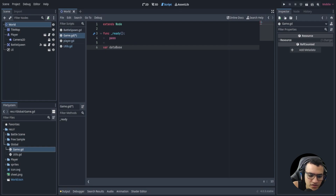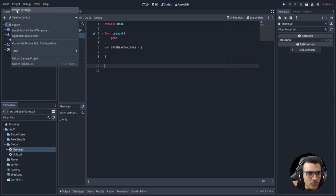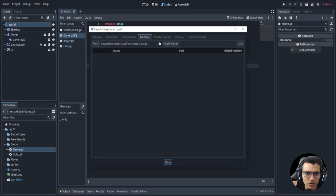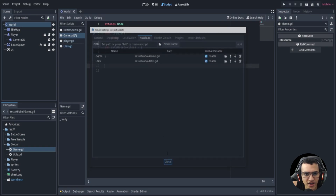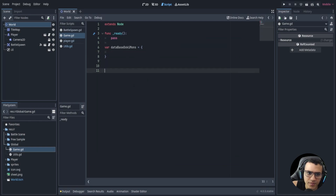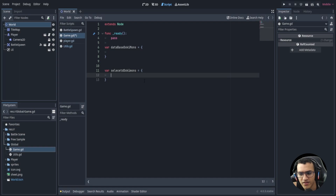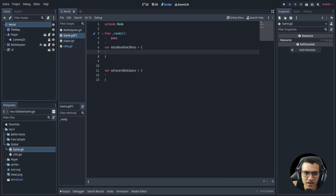We're also going to create a variable called 'database_dokimons' which will be a dictionary. Next, let's go to our project settings and auto-load our two scripts — go to global, double-click and add both. Now we've auto-loaded these two scripts and can access them anywhere in the game. We're going to need two main variables: the database and another called 'selected_dokimons' or 'own_dokimons' — these are the dokimons the player can actually play.